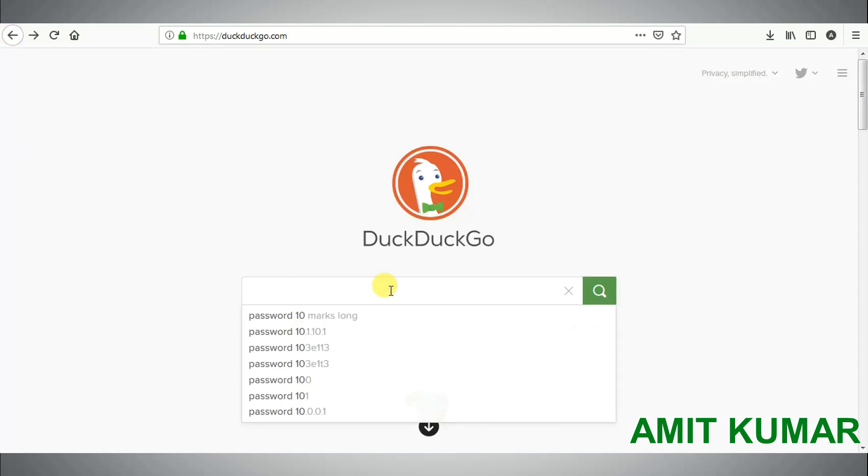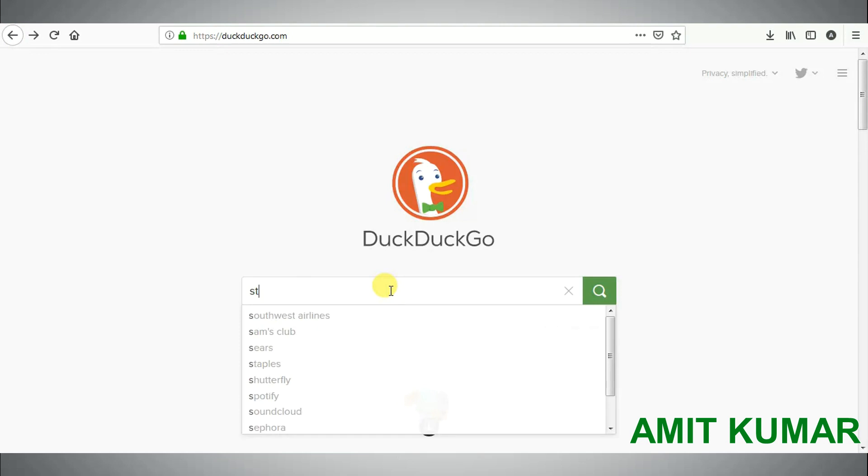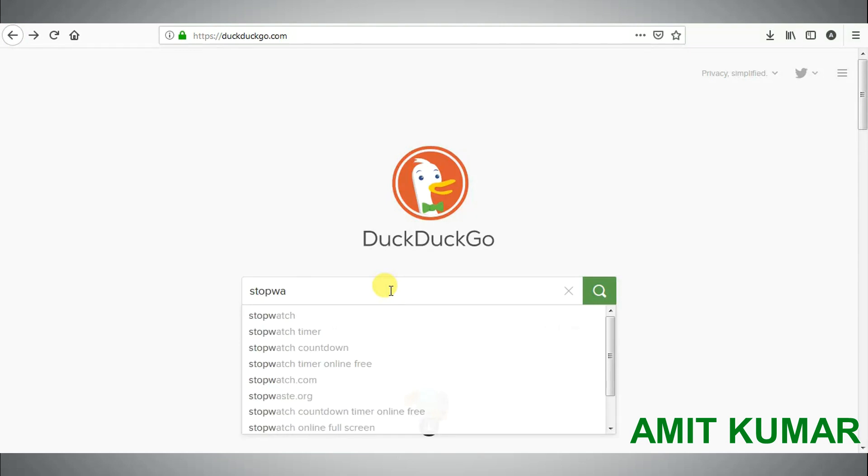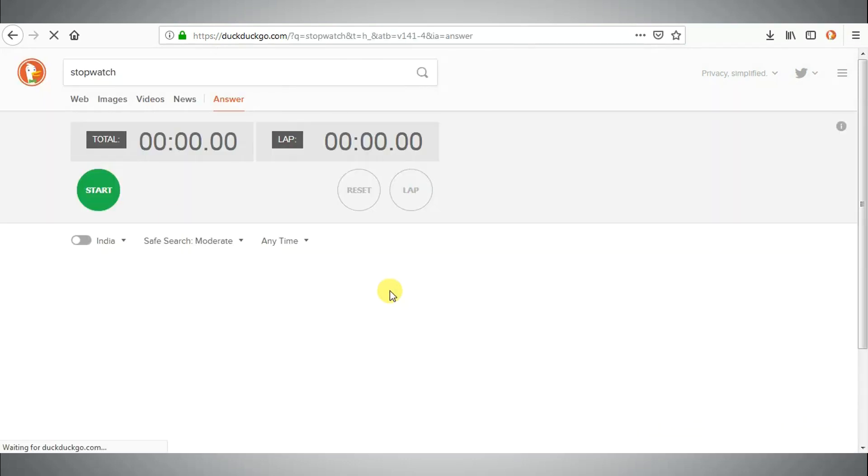Fourth tip is to get a stopwatch for your test. Search for keyword stopwatch and stopwatch will quickly appear.